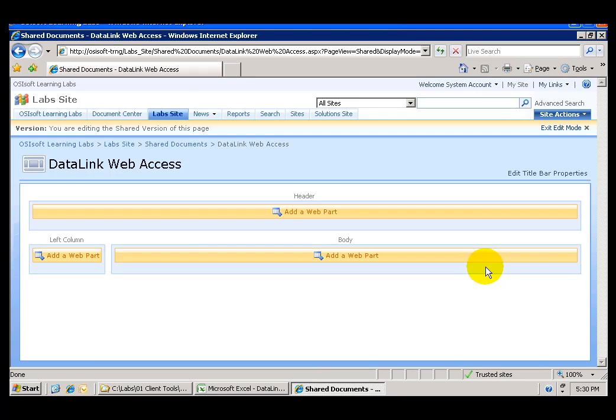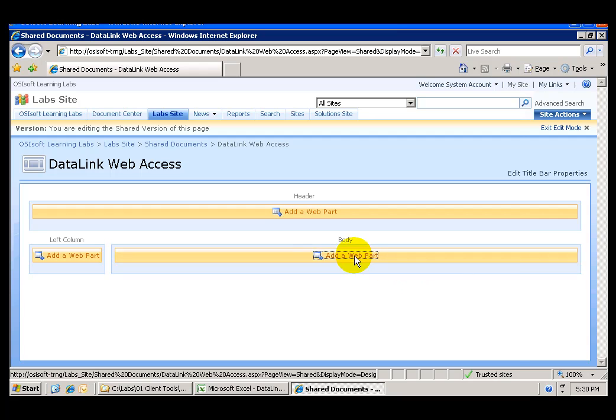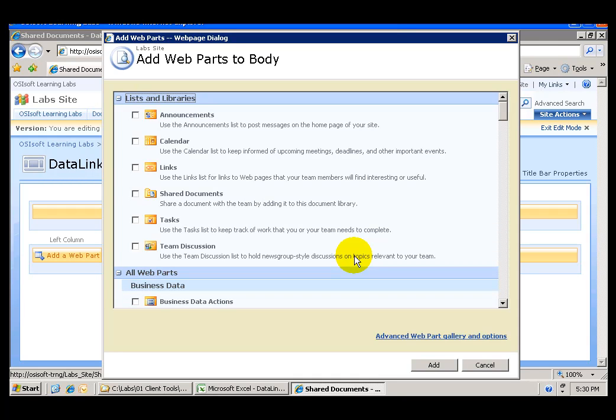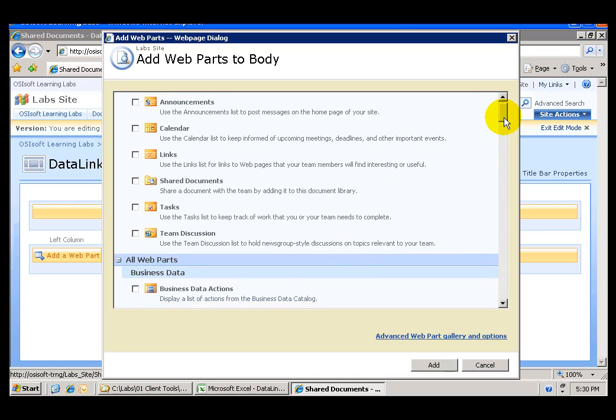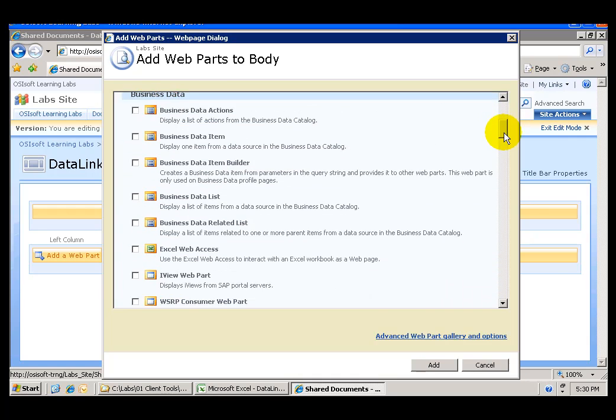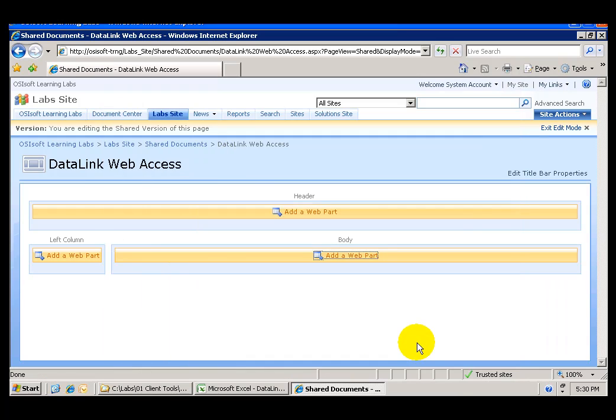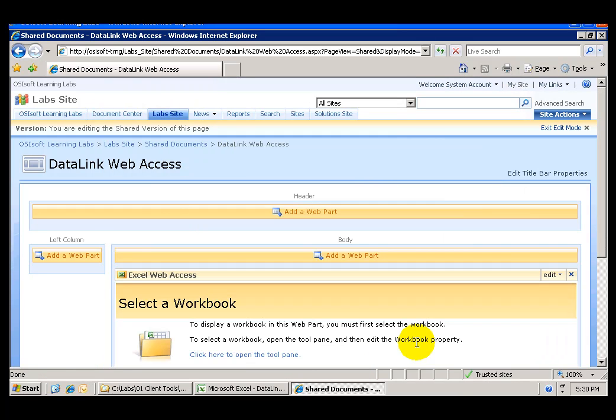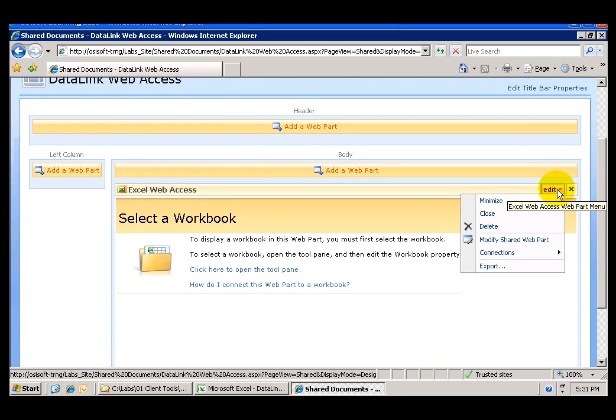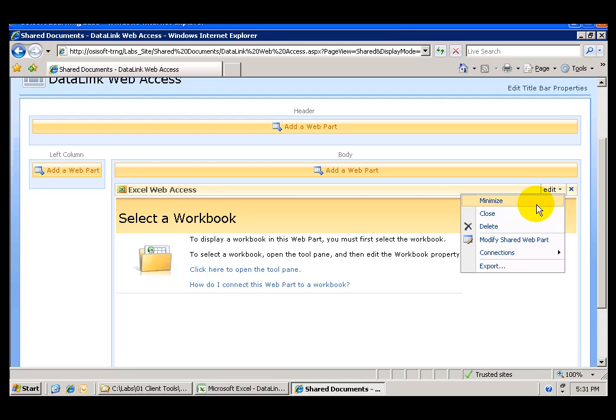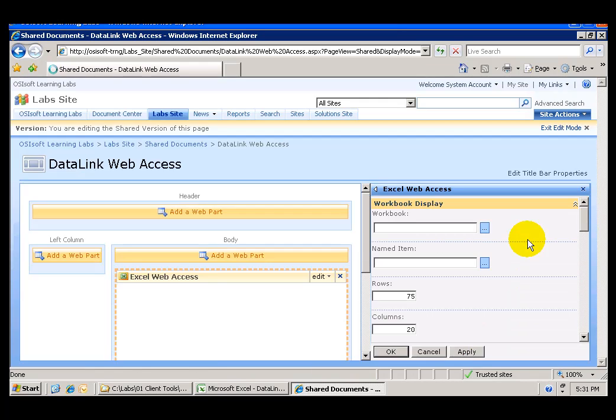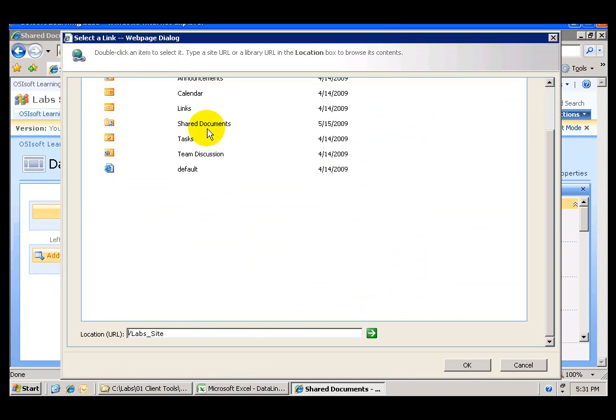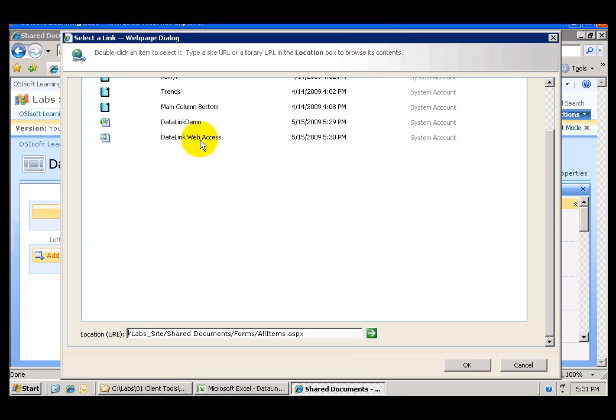Now that I have my new web part page I can go ahead and add web parts. In the body portion of the page I'm going to click Add a Web Part and I'm going to find the Excel Web Access Web Part select that one Add and then I'm going to configure this to show the file that I published to the shared documents by clicking on Edit the Excel Web Access Web Part modify the shared web part and now I'm going to navigate with this ellipsis button to the shared documents library and the file that I published.